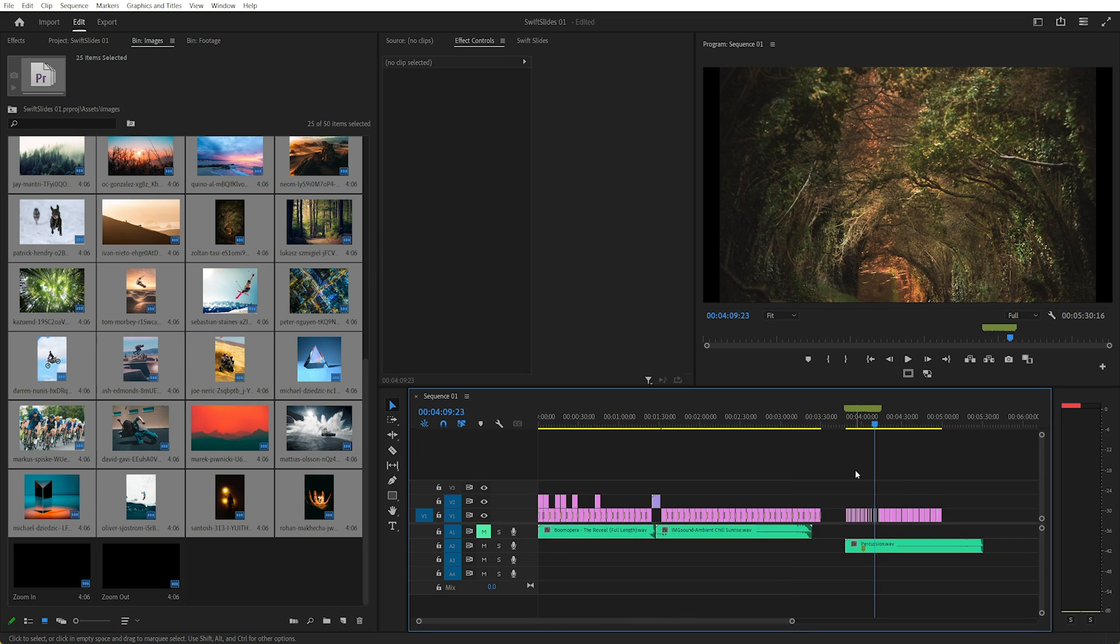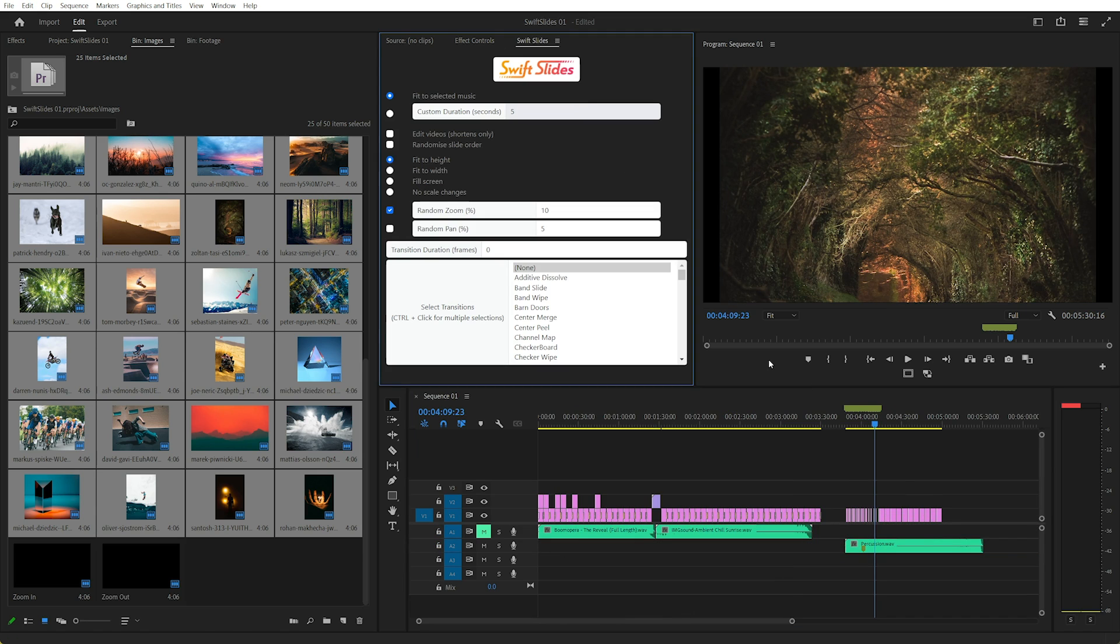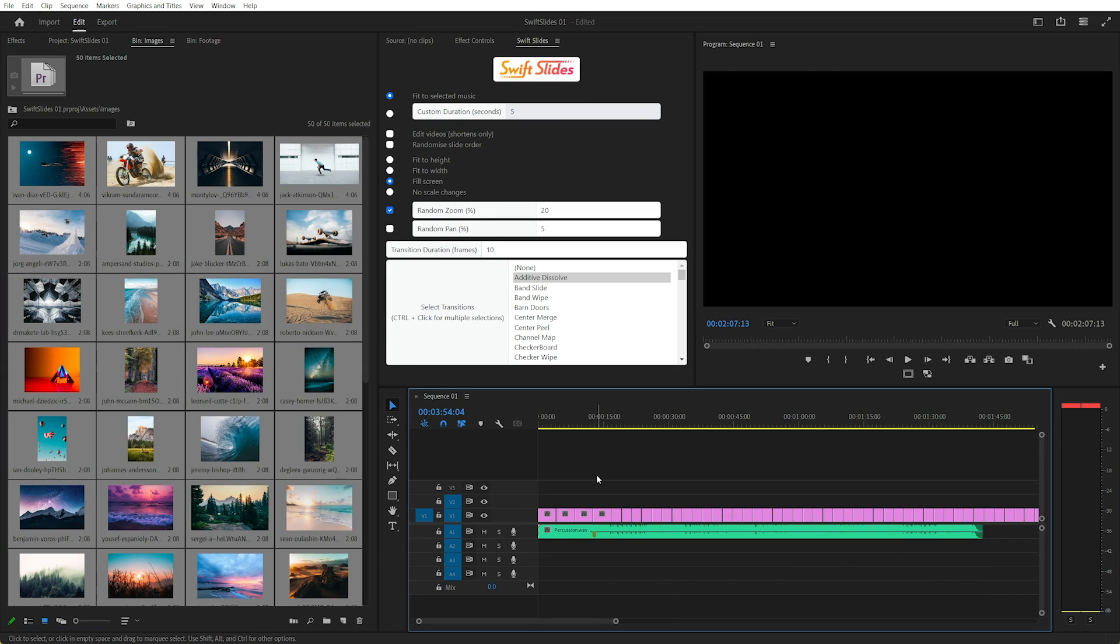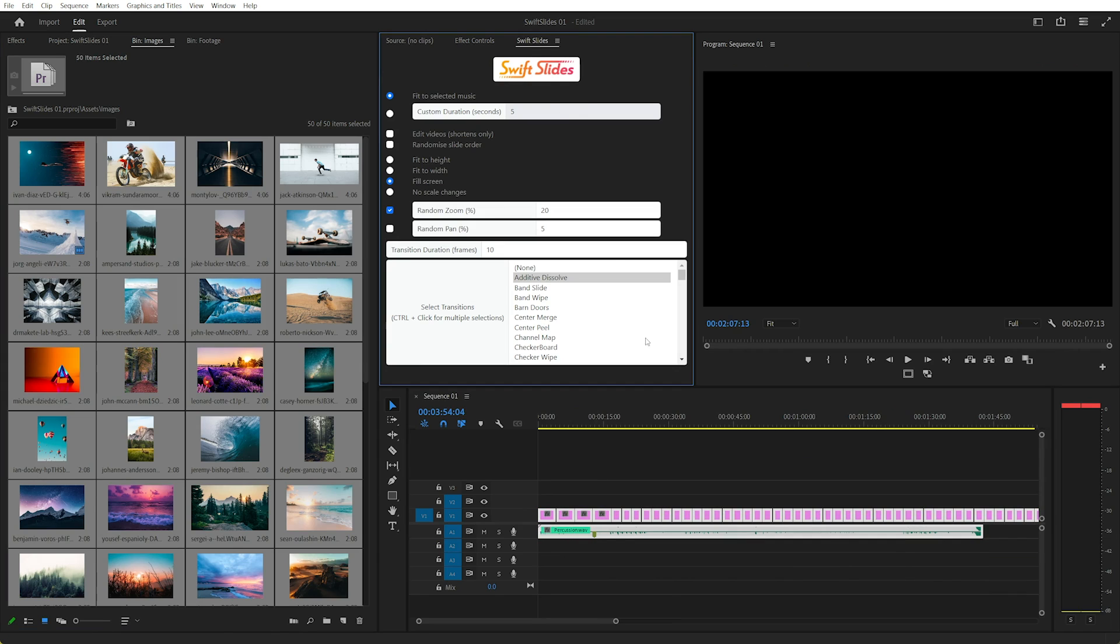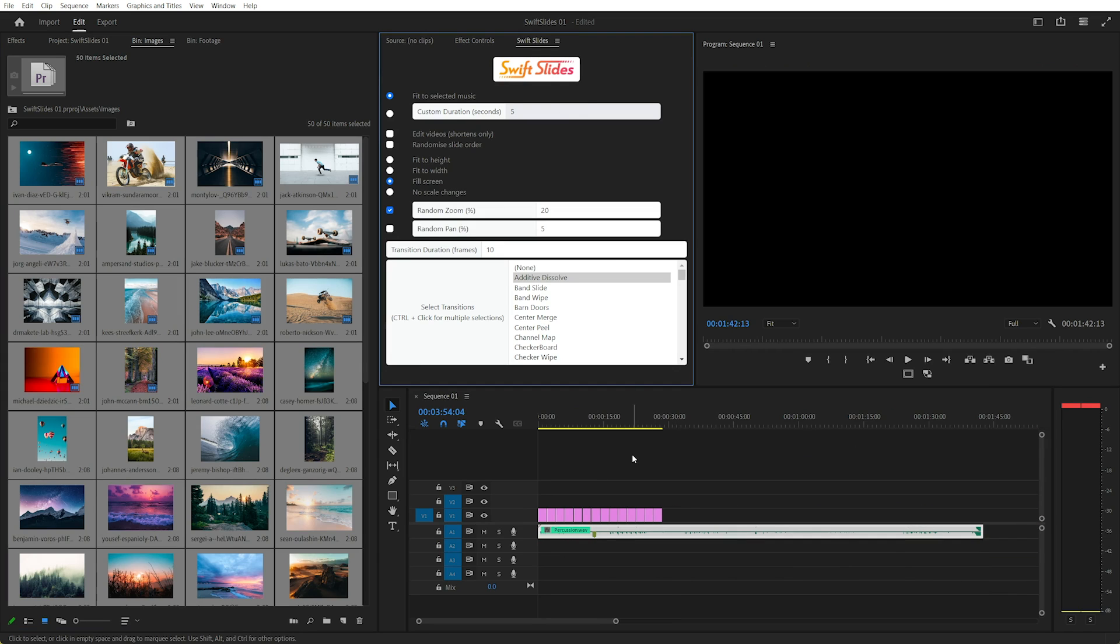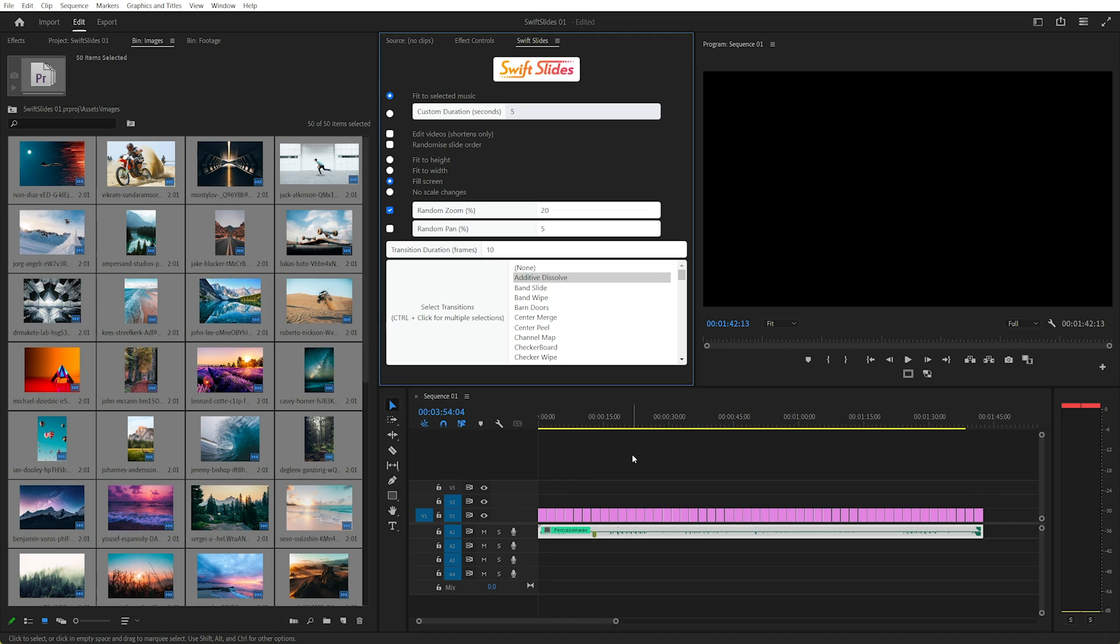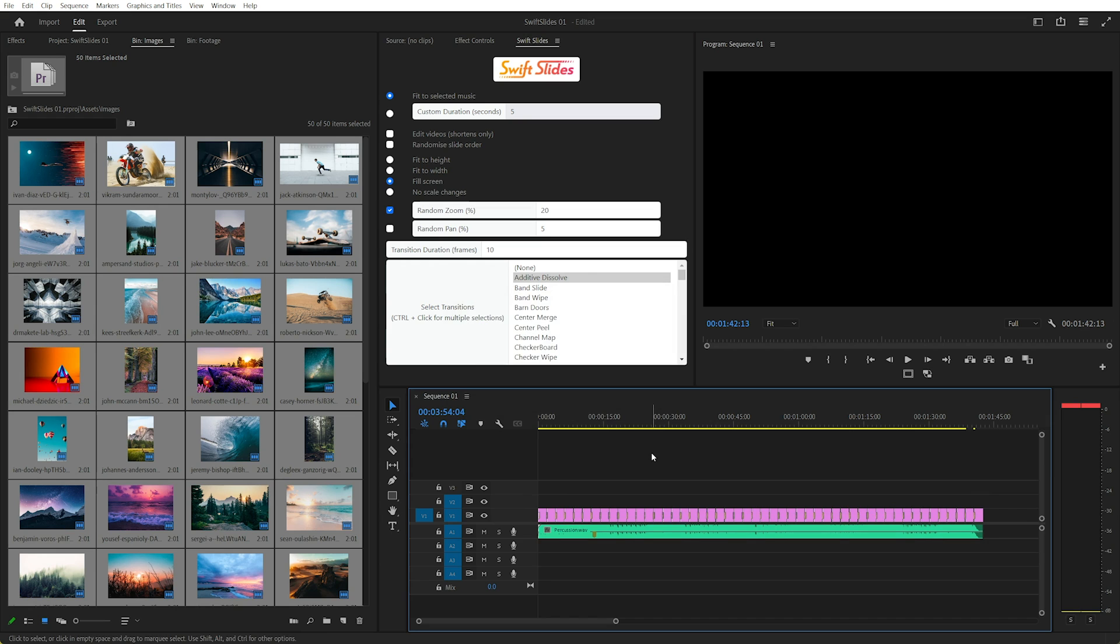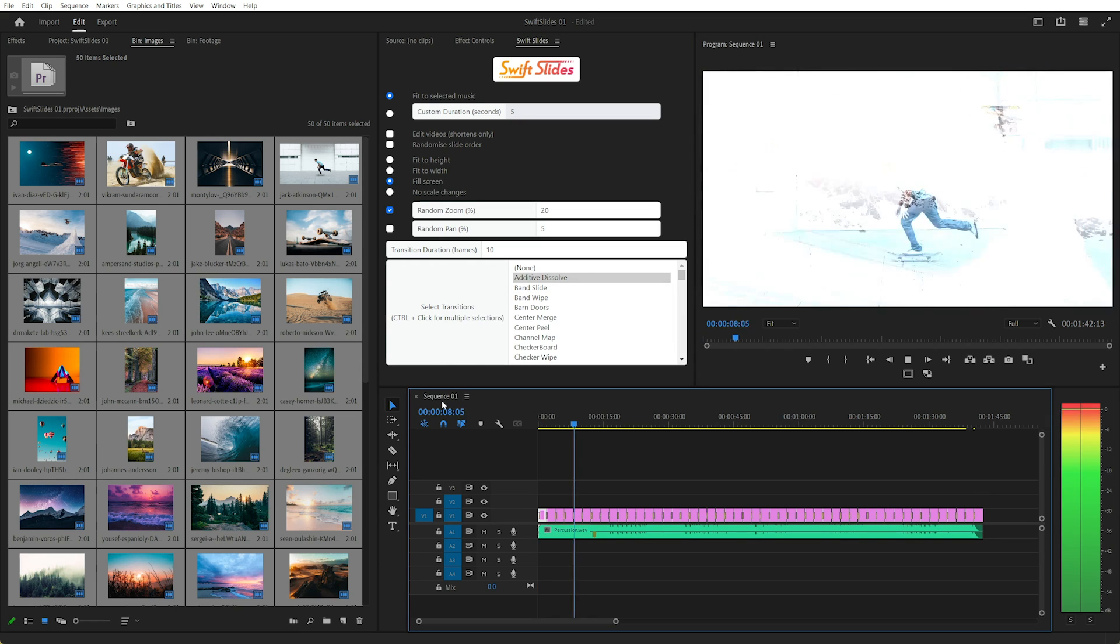So hopefully that's helpful. As I mentioned earlier, I have created Swift Slides as an extension to help take out a lot of the pain of creating slideshows like this. For more information, please see the link in the description. Otherwise enjoy making slideshows. Thanks.